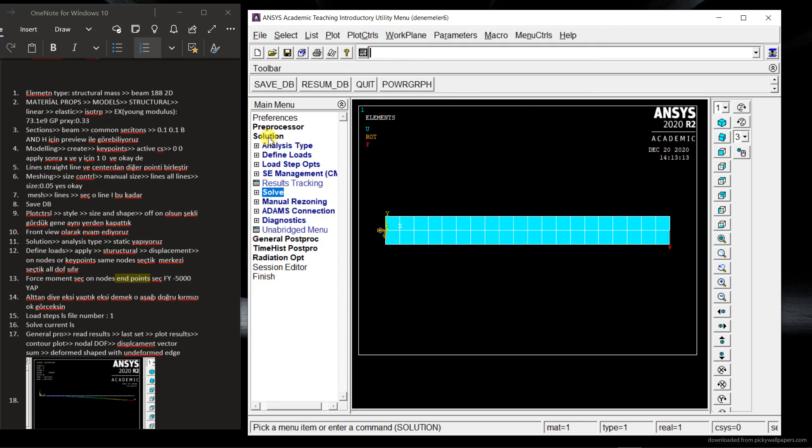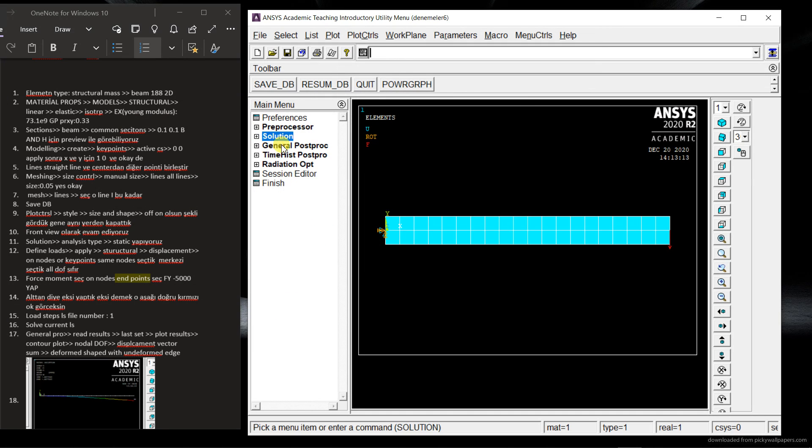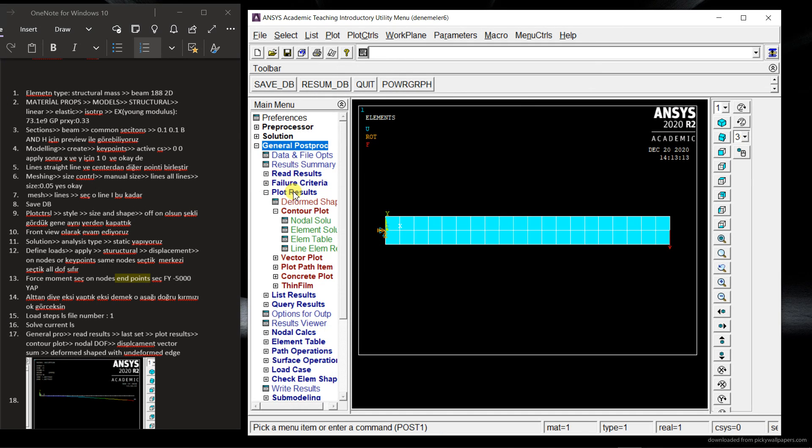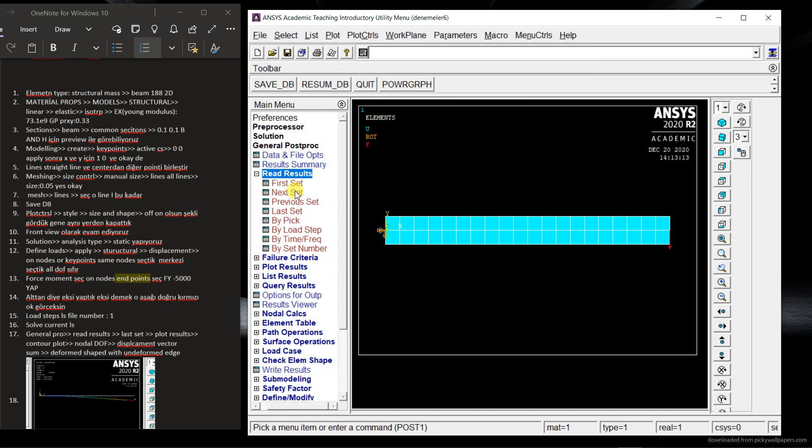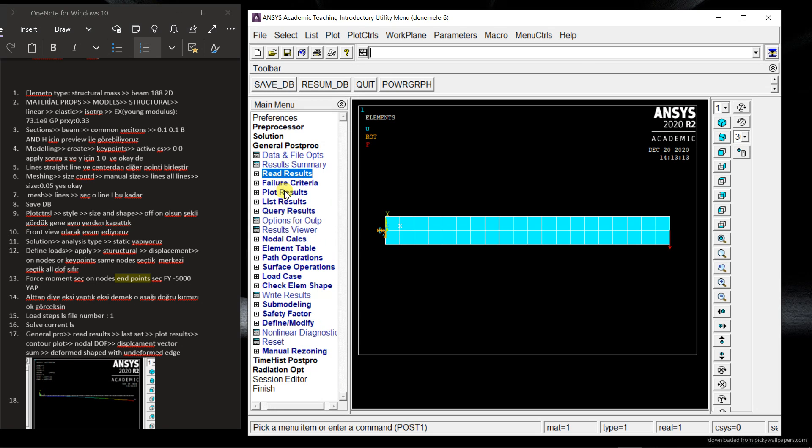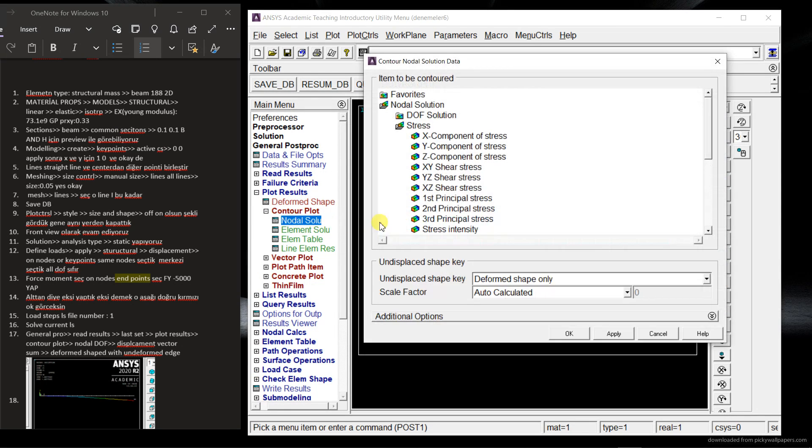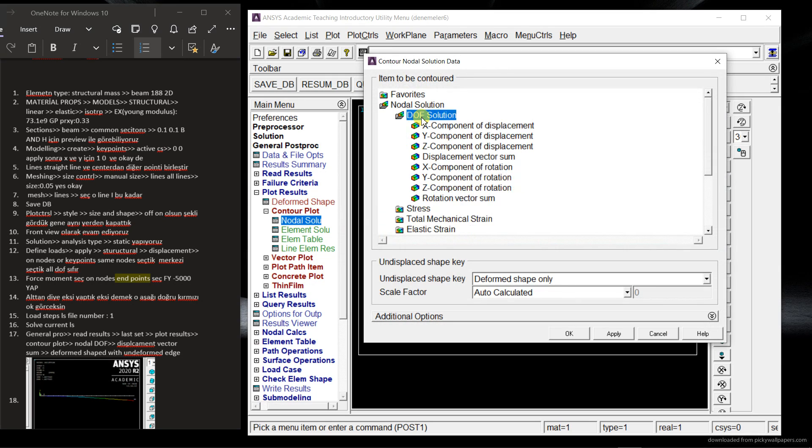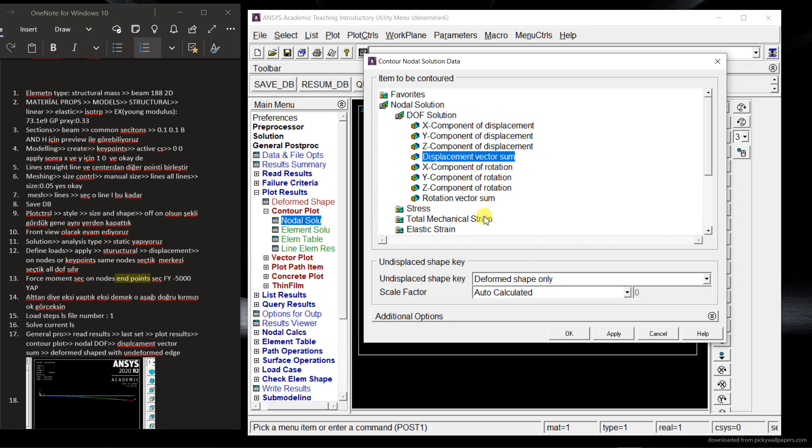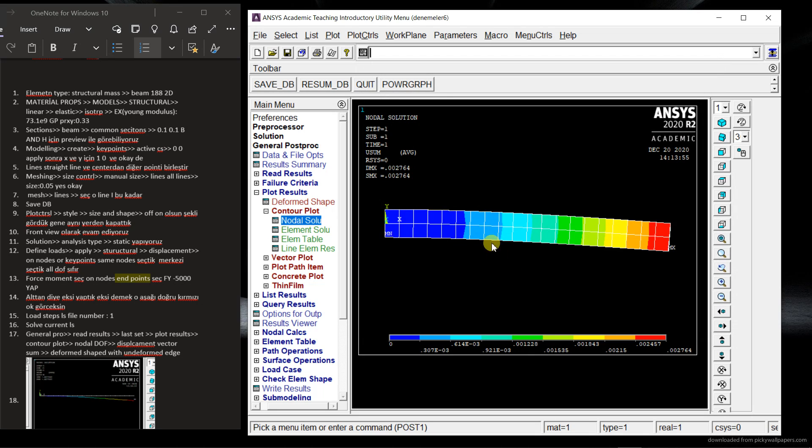So let's look at our answer here. And the read result. OK. By it result. And nodal solution. We can choose the DOF solution or the stresses. OK. Then let's get this one. So I'm going to choose the deformed shape only. And this is OK.